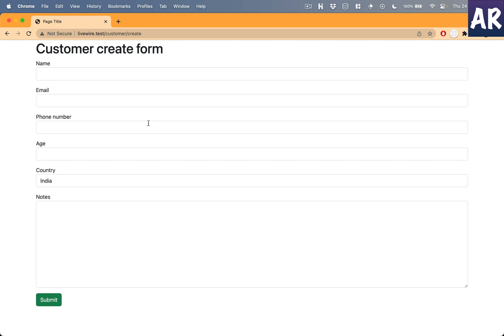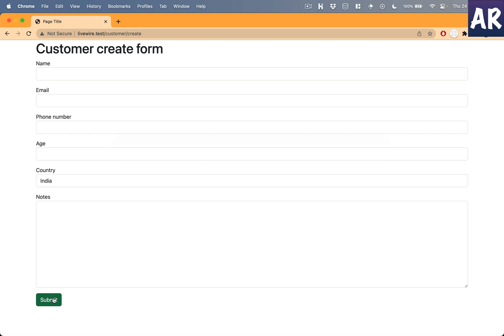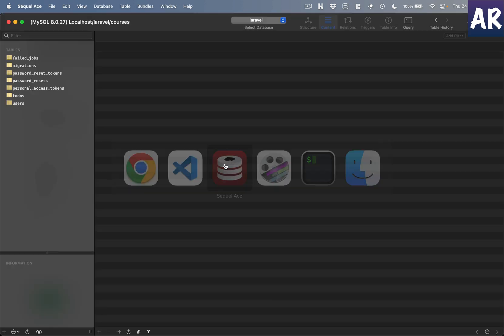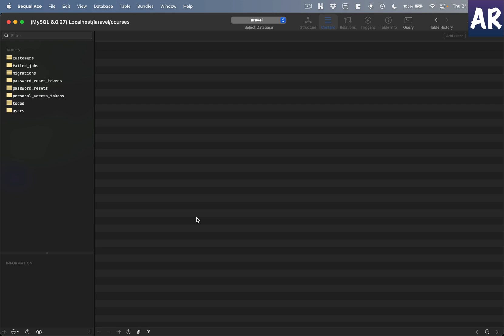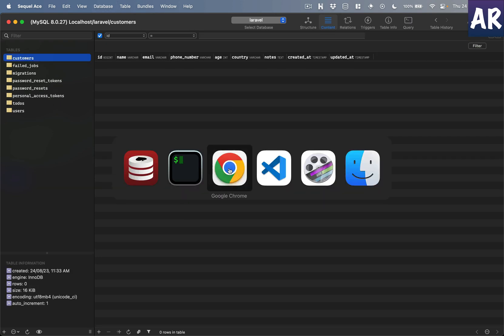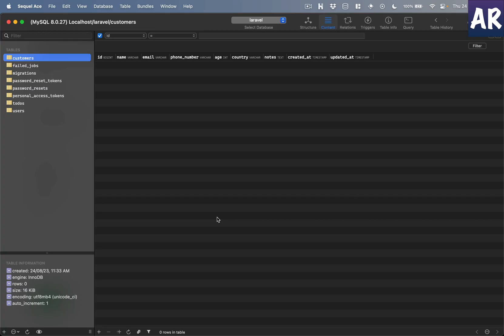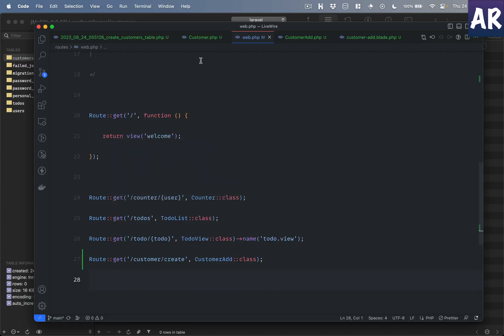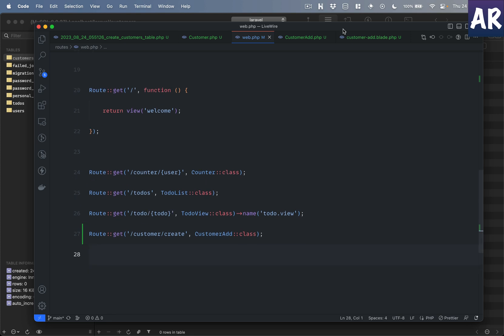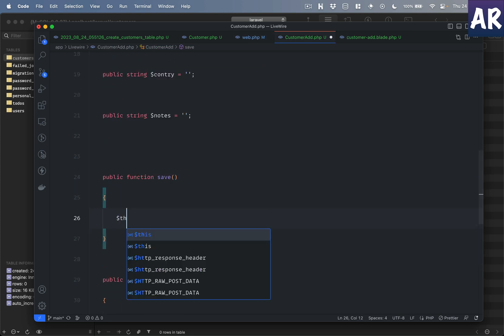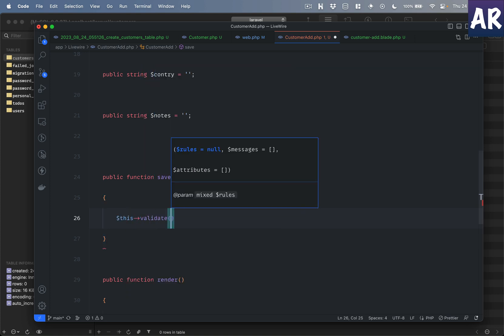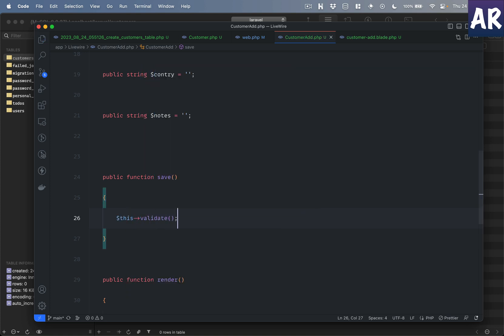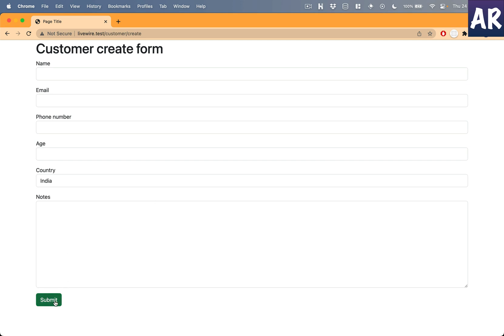So I'll first create the route customer create and then we can call the customer add Livewire component like so. Okay, we have the form in place as well. I can see that. And now if I hit submit, okay, right now nothing will happen. Let me look at the database as well. I need to migrate that. So maybe I'll do php artisan migrate. Let me see if I can see the customer's table. I do. And if I hit submit, nothing happens. Obviously nothing will happen because we haven't written any code for that.